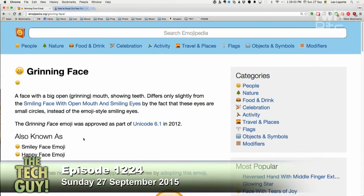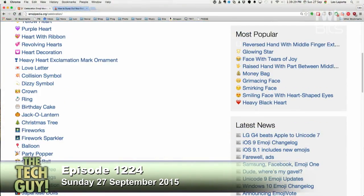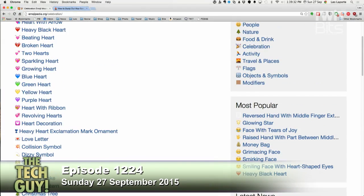Leo mentions he sometimes gets emojis he doesn't understand. One he sees a lot lately is the two-hands emoji that looks like a goalpost, sometimes with things coming off the top. Leo asks Kim if she knows what it means — she doesn't. You can look it up under celebration emojis; it's sometimes called the hallelujah emoji.